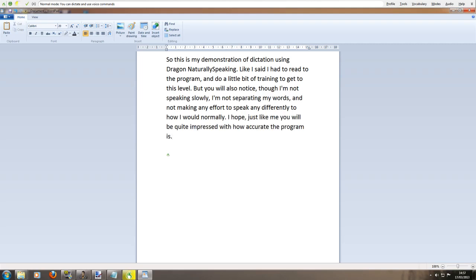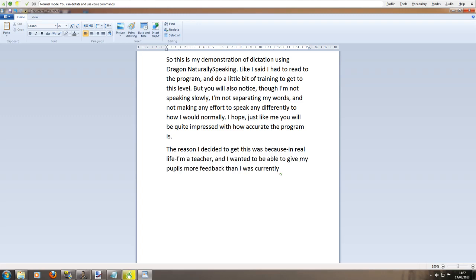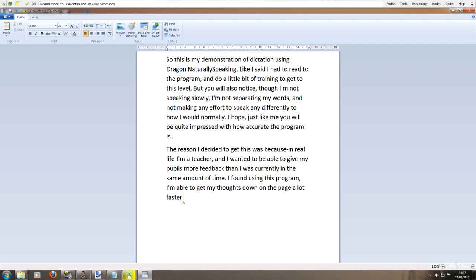New line. The reason I decided to get this was because hyphen in real life hyphen I'm a teacher comma and I wanted to be able to give my pupils more feedback than I was currently in the same amount of time full stop. I found using this program comma I'm able to get my thoughts down on the page a lot faster which gives them a lot more feedback from what I want to say full stop.